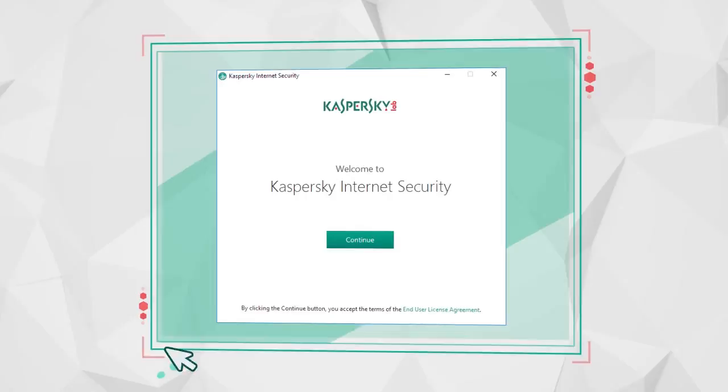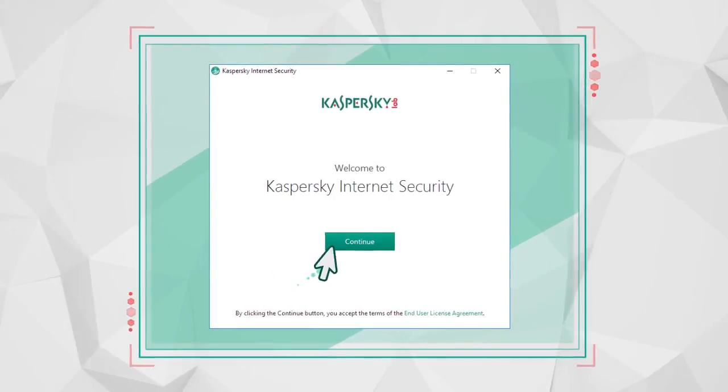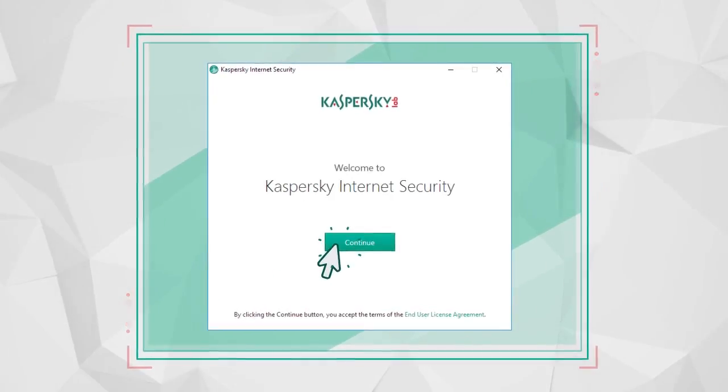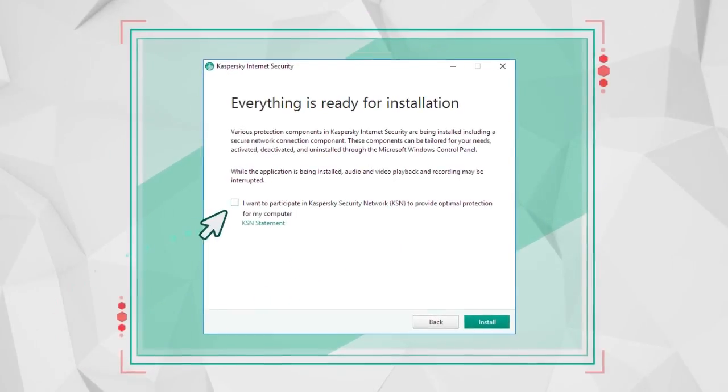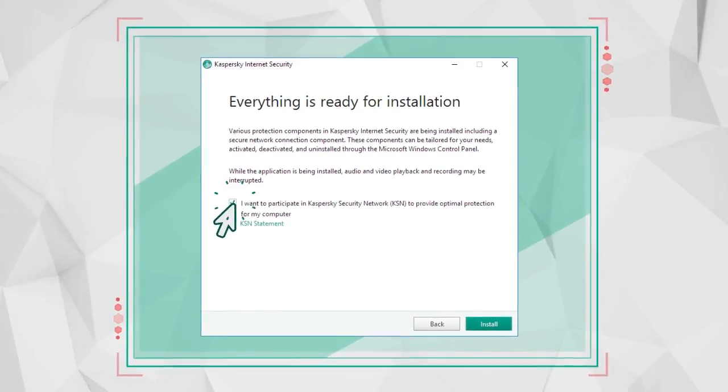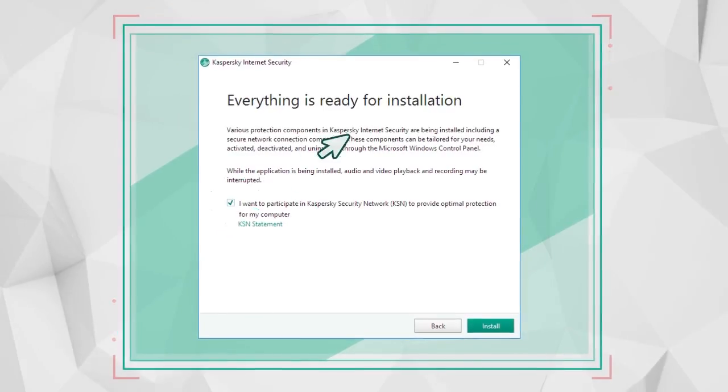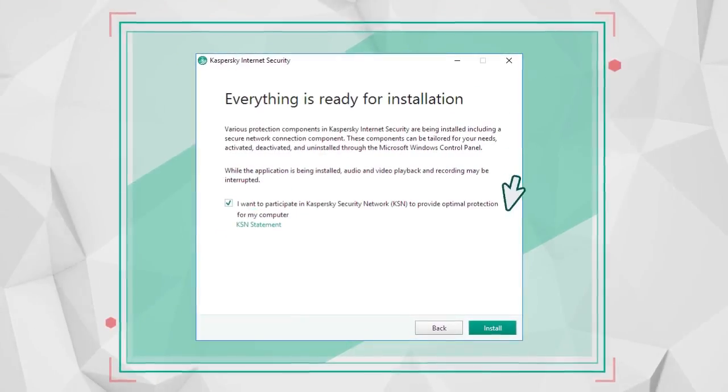Begin the installation and confirm whether you want to take part in the Kaspersky Security Network. You don't have to, but it will help with uncovering new potential threats to your computer.